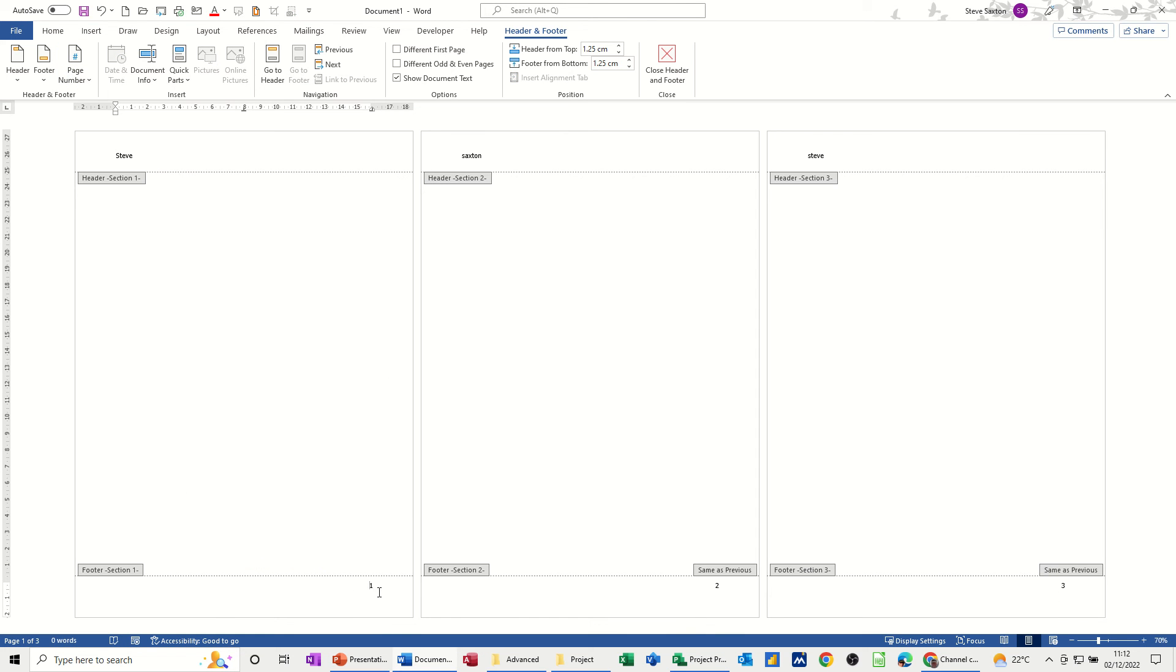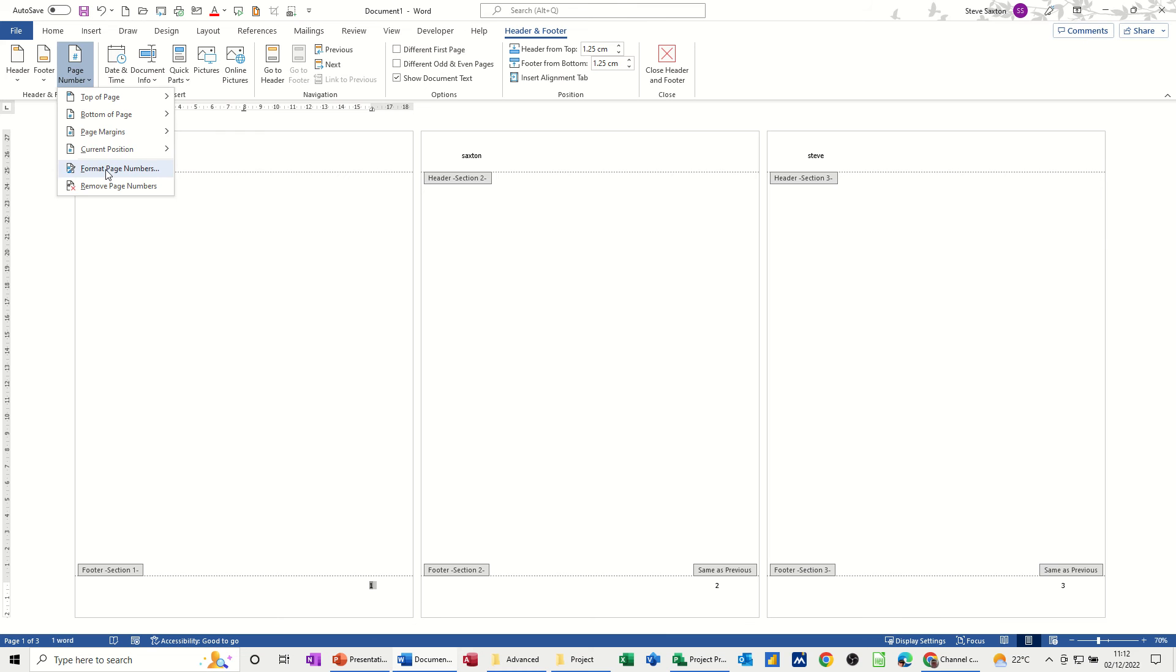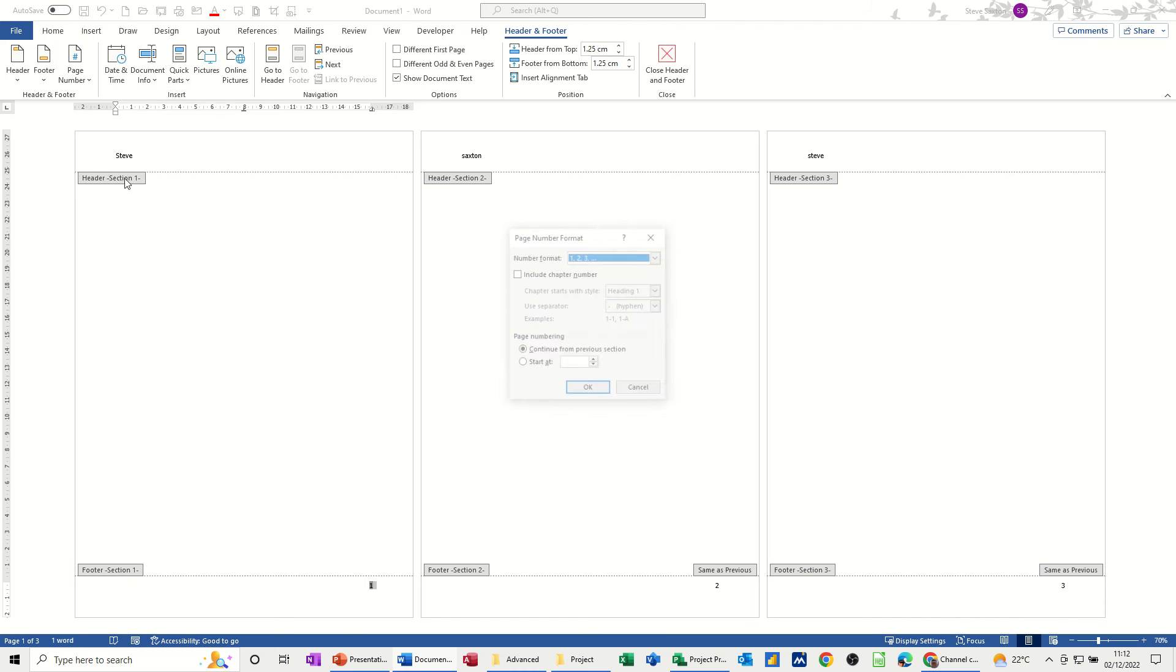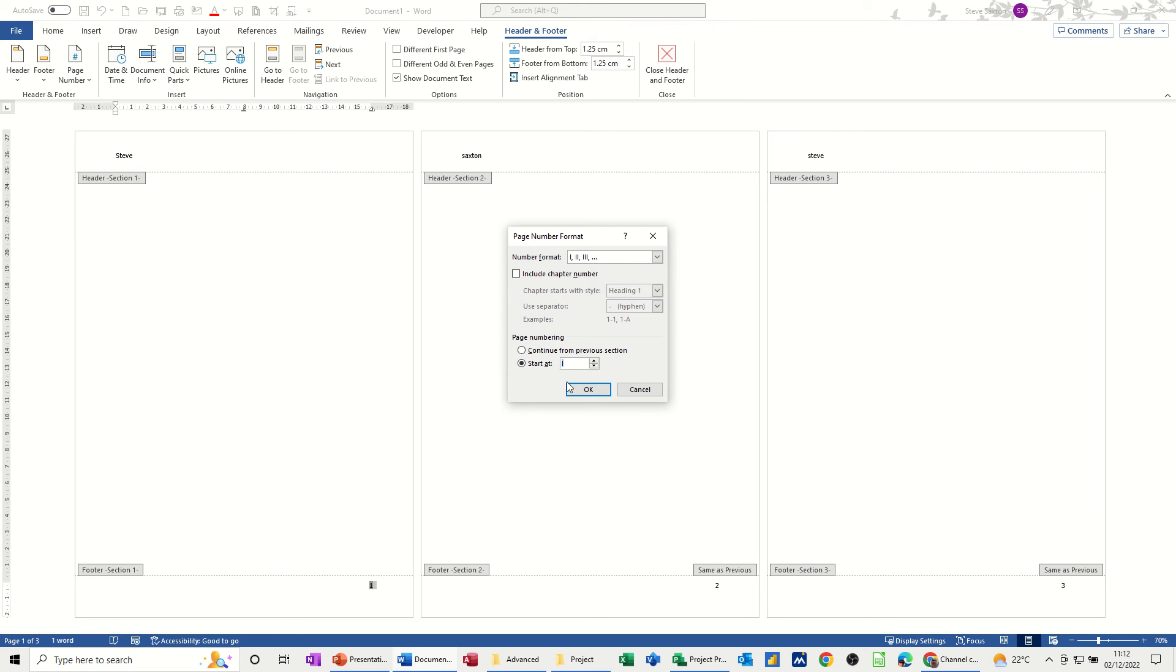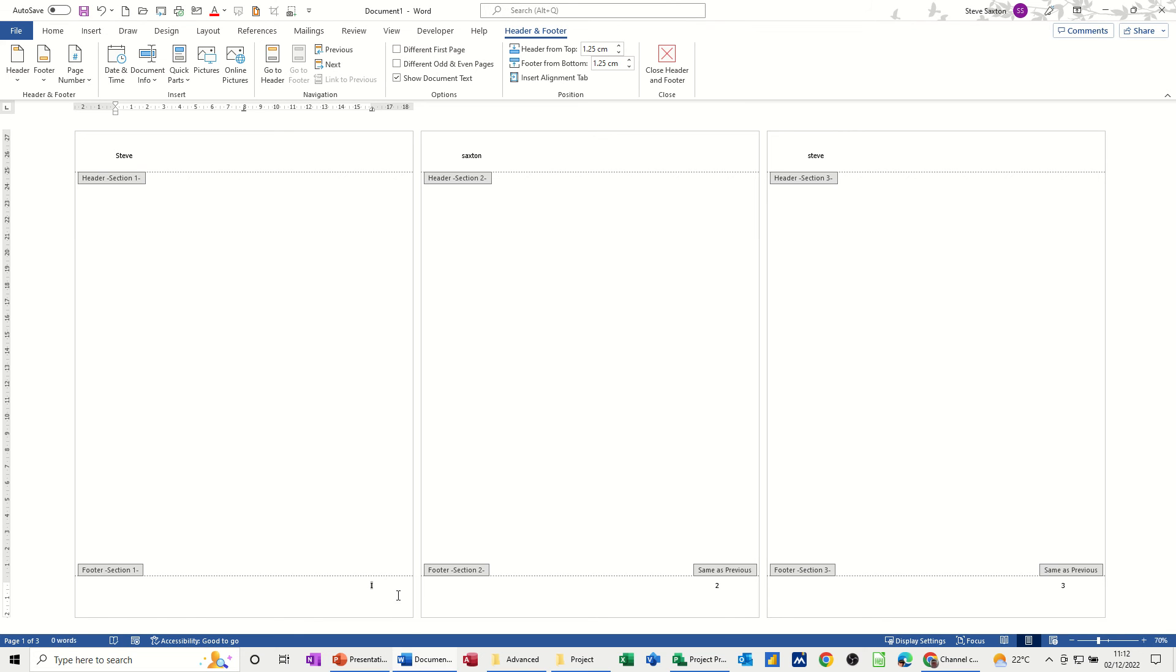Now if I change this section 1, the format for it not to be a 1, go back into Page Numbers and Format Page Numbers, I can select that to be Roman numerals, for example. That one, I get it to start at I. Okay, so that says I.